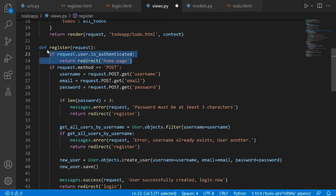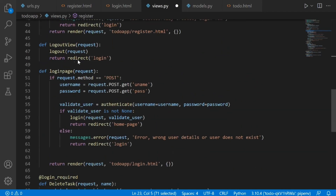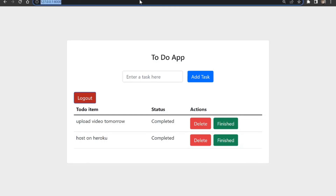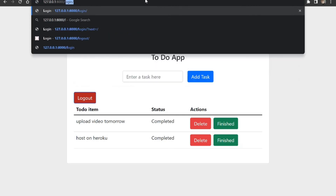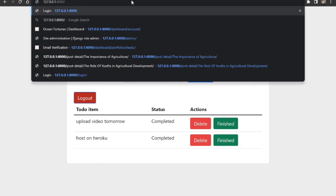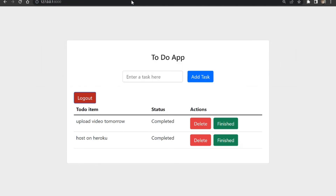All we need to do is copy those two lines of code and also paste them into the login view. Now let's test our code. If we try to access the login page, we can see we've been redirected back to the home page. And if we try to access the register page, we can see that we've also been redirected back, because we are already logged in and we will not allow logged-in users to access the login or register page.